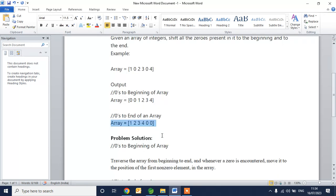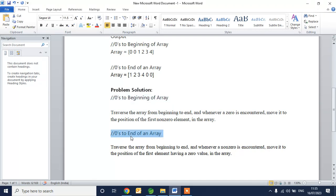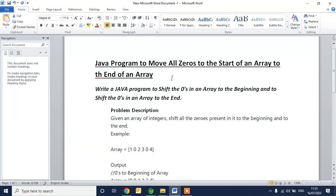Problem solution: the logic is we need to traverse the array from beginning to end. Whenever a zero is encountered, move it into the position of the first non-zero element in the array — this is for moving zeros to the beginning. The second logic is to move zeros to the end: traverse the array from beginning to end, and whenever a non-zero is encountered, move it into the position of the first element having zero value.